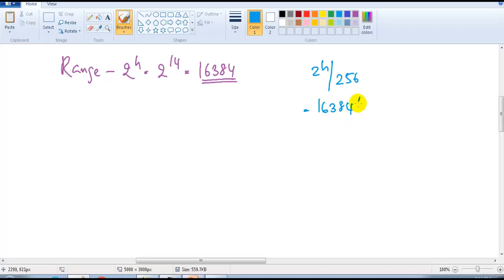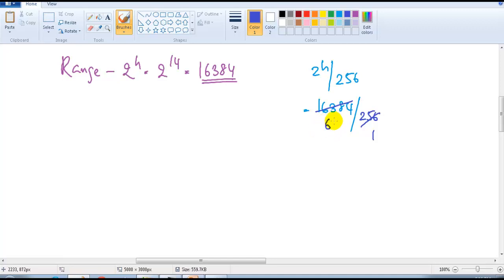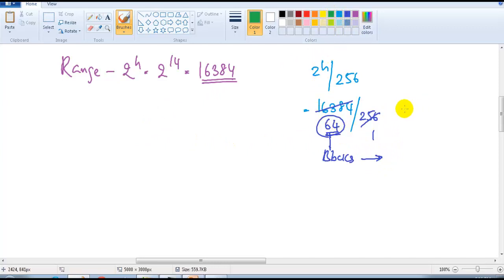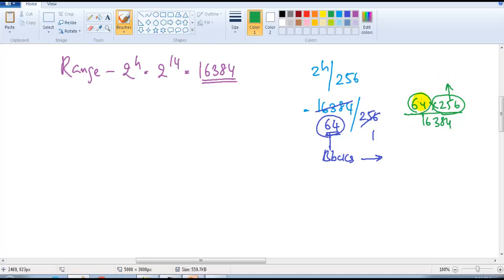16,384 divided by 256 equals 64. This means we need 64 blocks of addresses to accommodate 16,384 addresses. Each block is 256 addresses in size, and 64 blocks multiplied by 256 equals 16,384. So 64 blocks of addresses form one network.